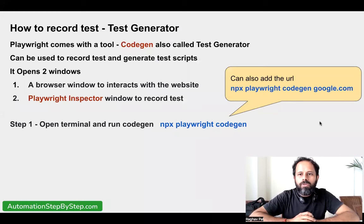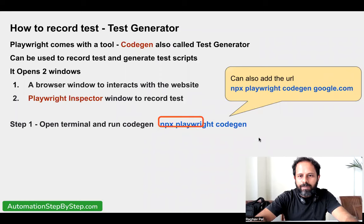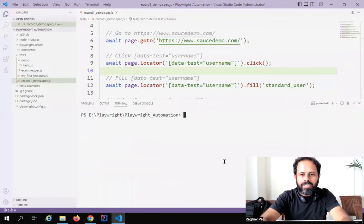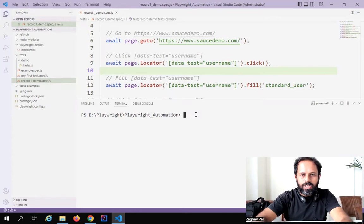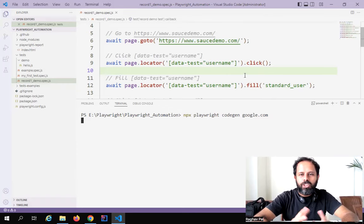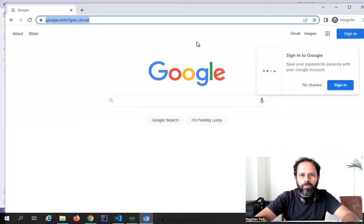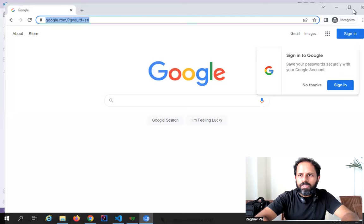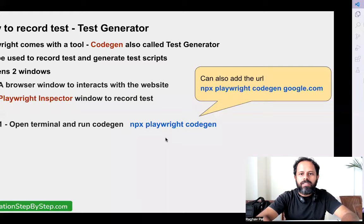We can also add the URL of our application right in the command so the browser starts with that application already open. The syntax is `npx playwright codegen` or `npx playwright codegen` along with your application URL. If I go to the terminal and say `npx playwright codegen google.com`, it should open the browser along with that URL. You can see it has opened the browser and gone to google.com, and the Playwright Inspector is also open. If I close the browser, it stops the CodeGen utility.